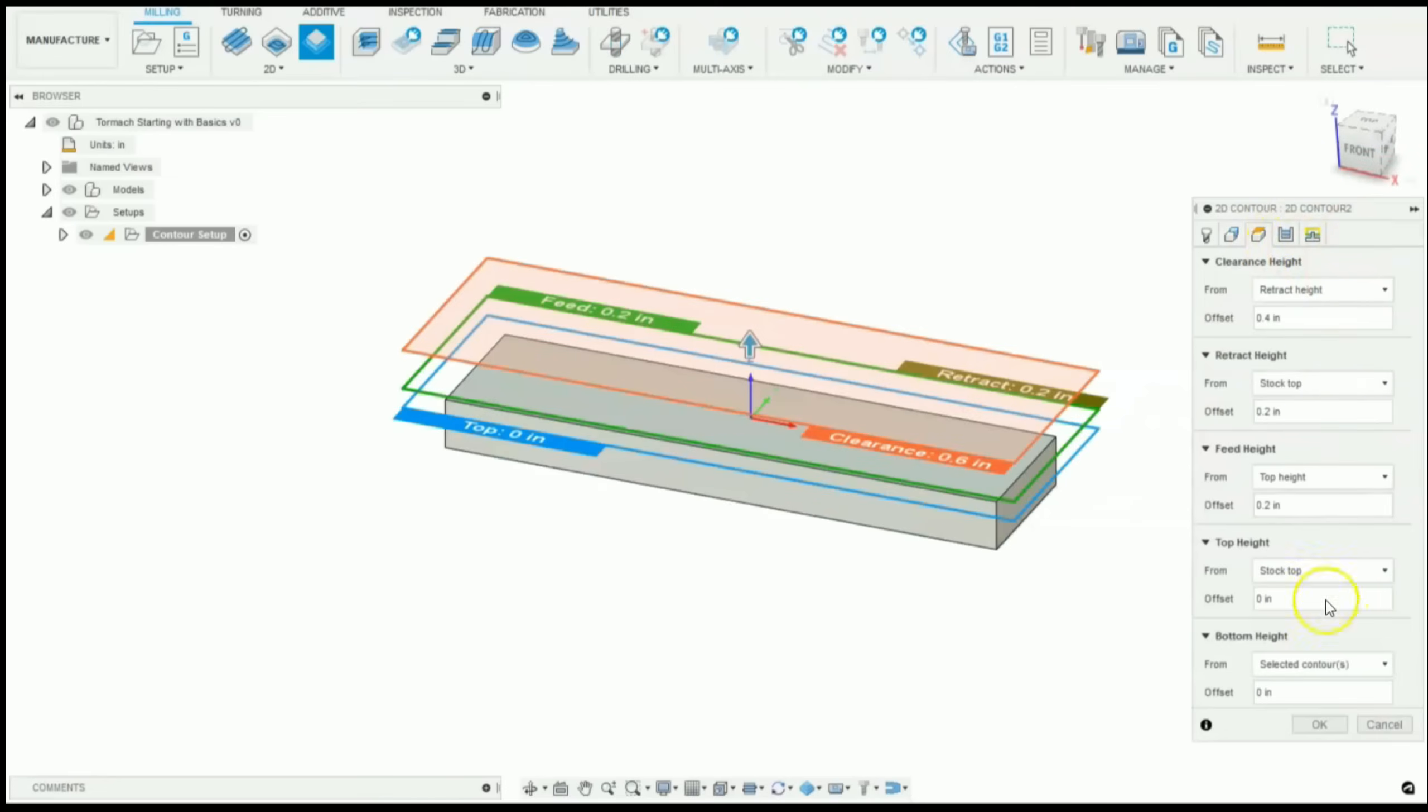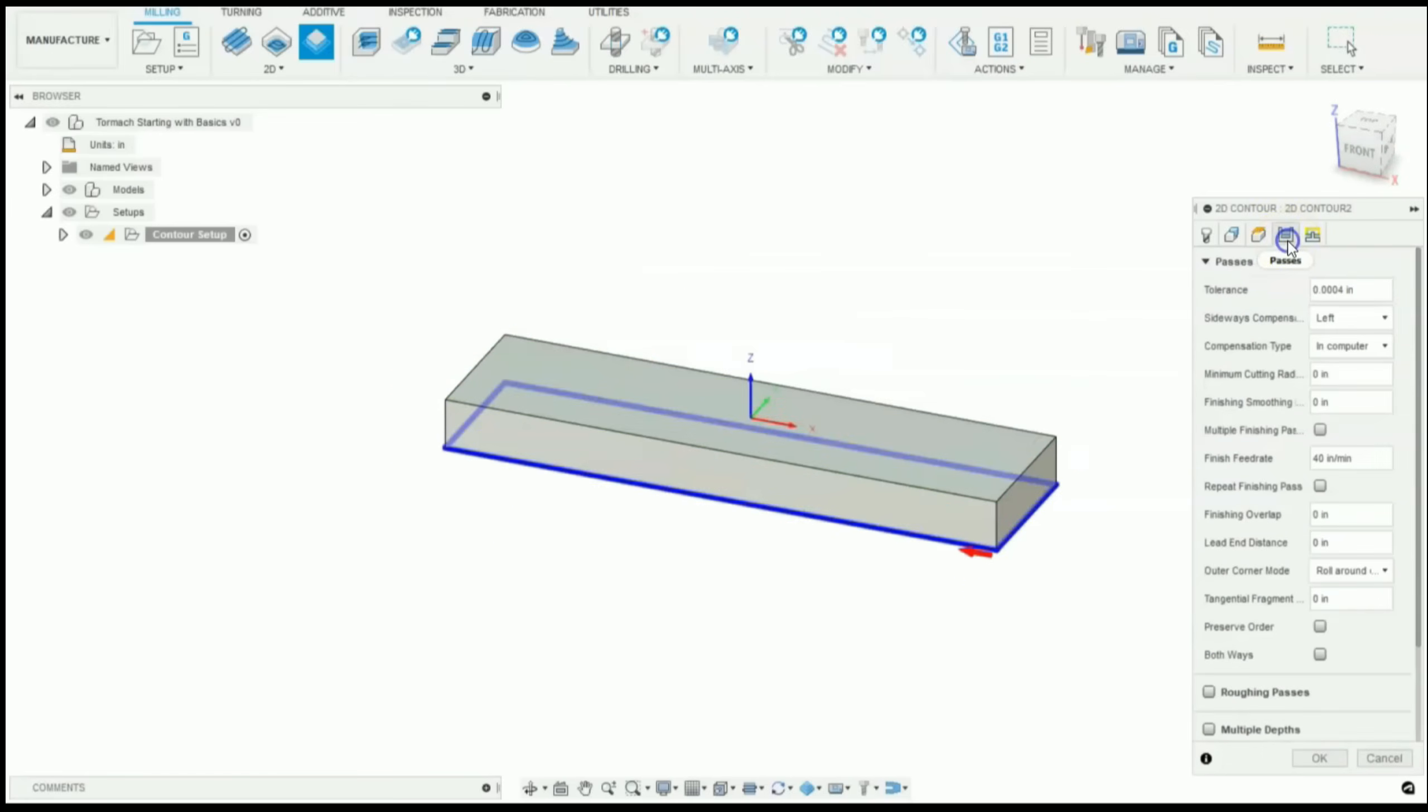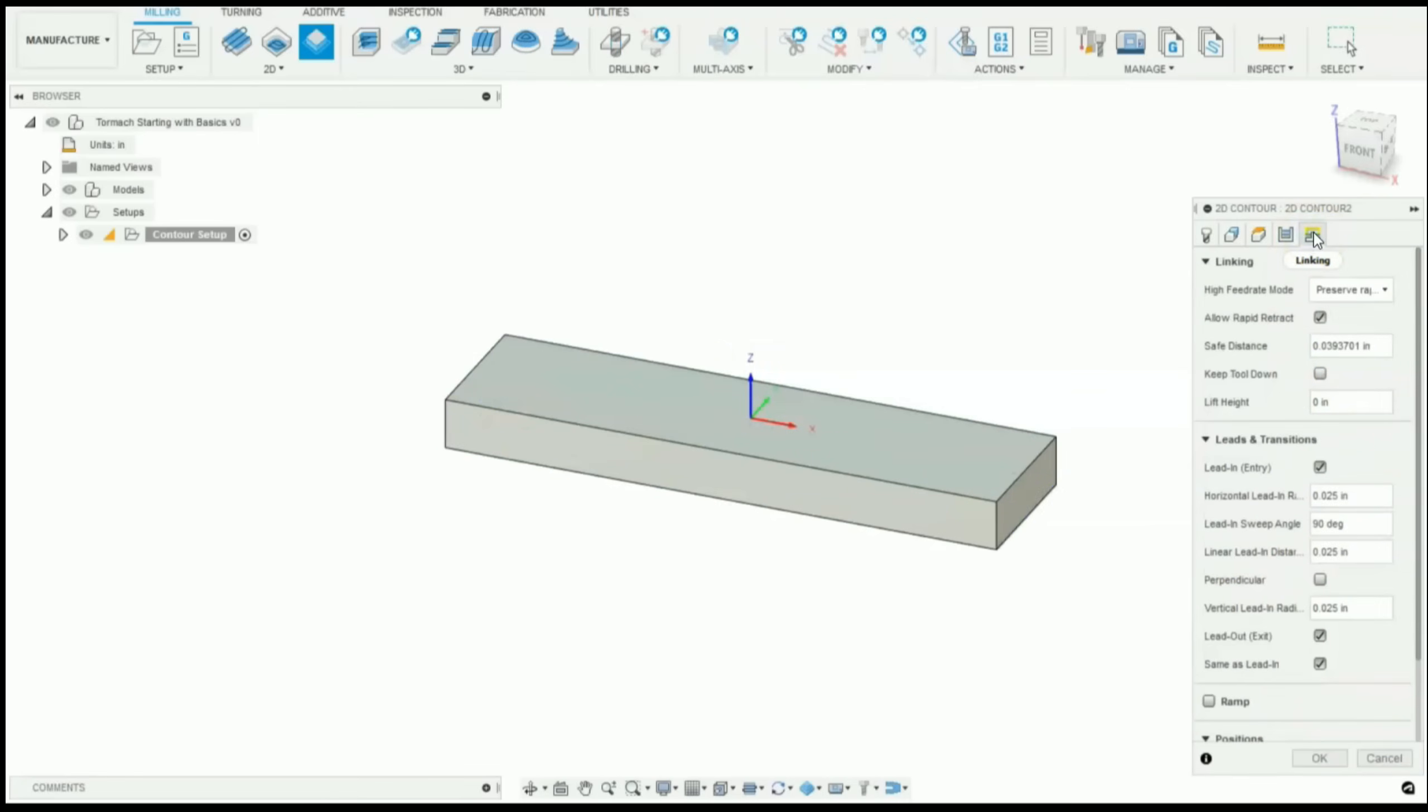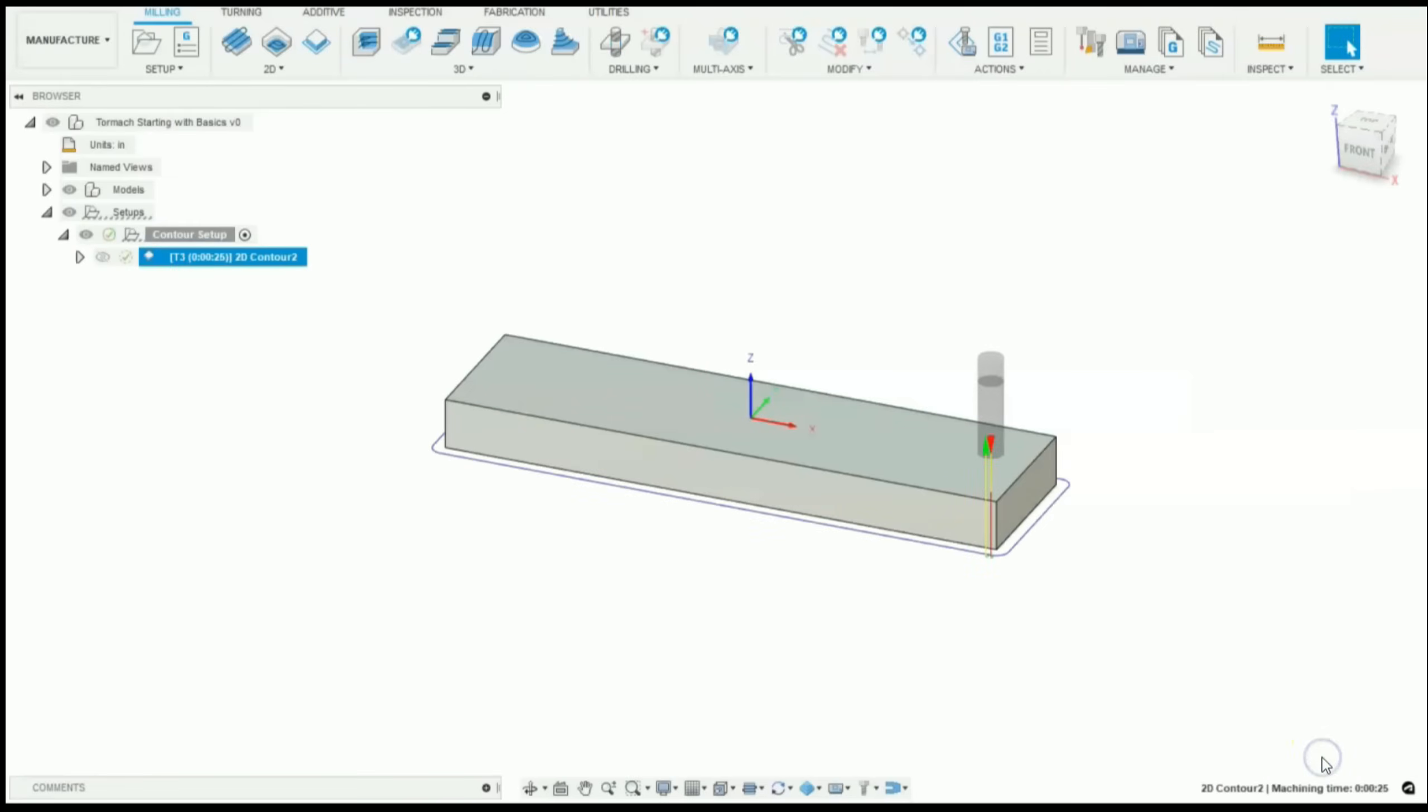For heights, everything looks good. Our bottom height is our selected contours. That means we'll machine that whole face on each side. Passes looks good. It's going to take one pass. Defaults look pretty good. Let's click OK.